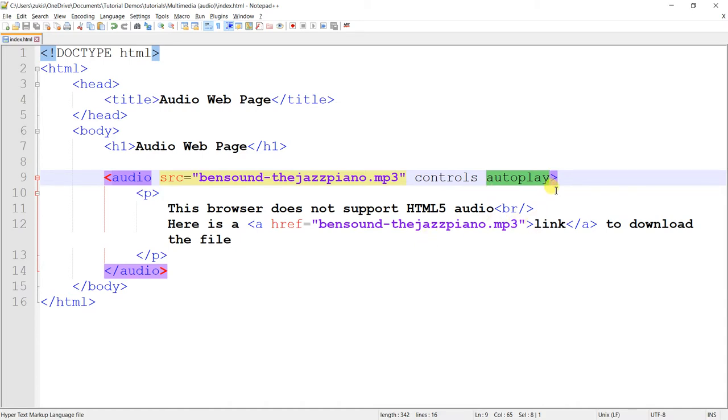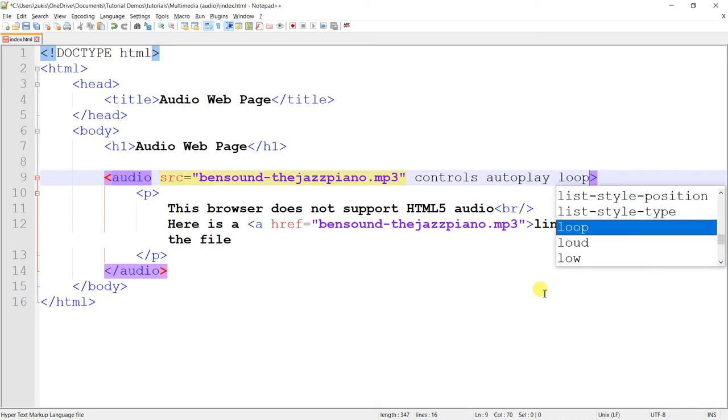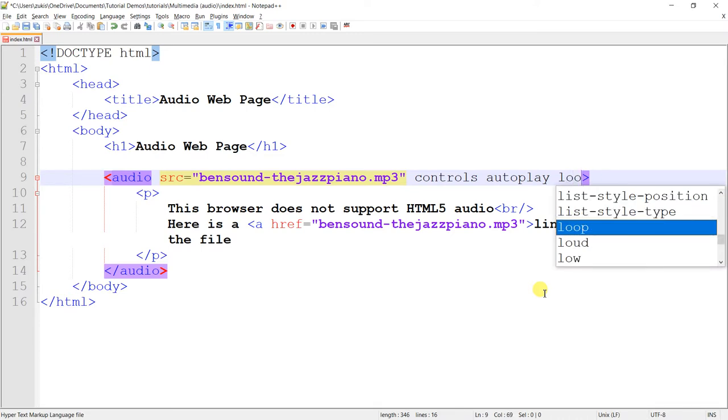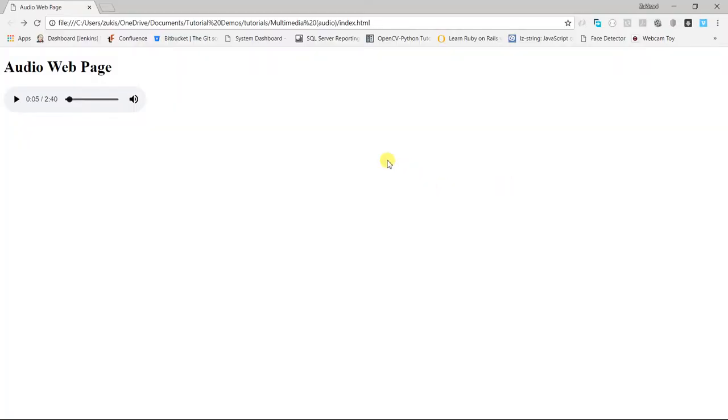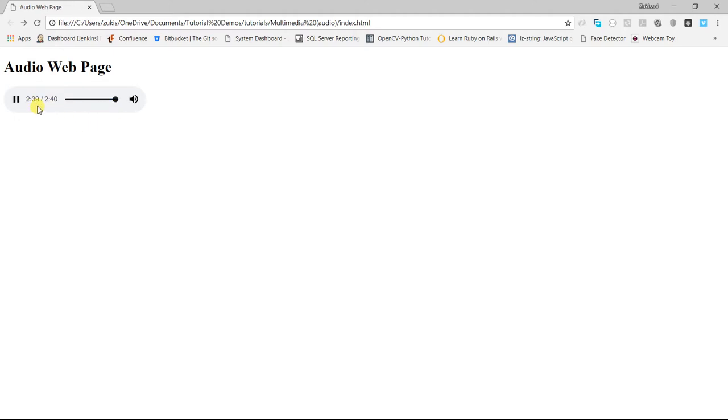Then the next attribute that I want for us to look into is the loop attribute. So, before I put the loop attribute in, let's come back here. I'm going to remove the autoplay attribute. We've seen what it does. Now, I'll come back here and then I'll play. So, you can imagine if this song plays and then let's say it gets to the end, as you can see. When it gets to the end, it stops, right?